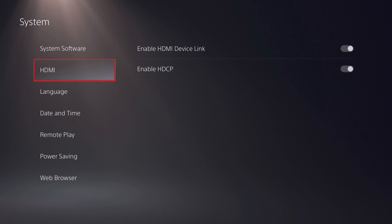Step 2. Choose HDMI in the menu on the left side of the screen. Options associated with HDMI are displayed on the right side of the screen.